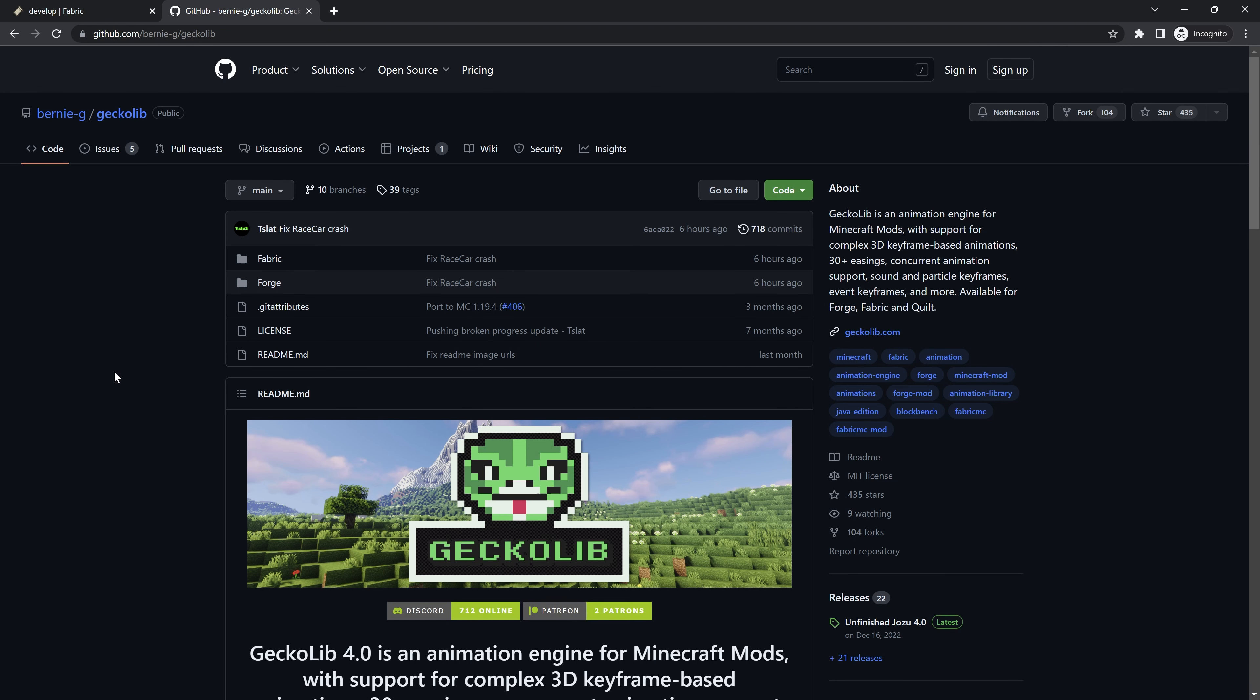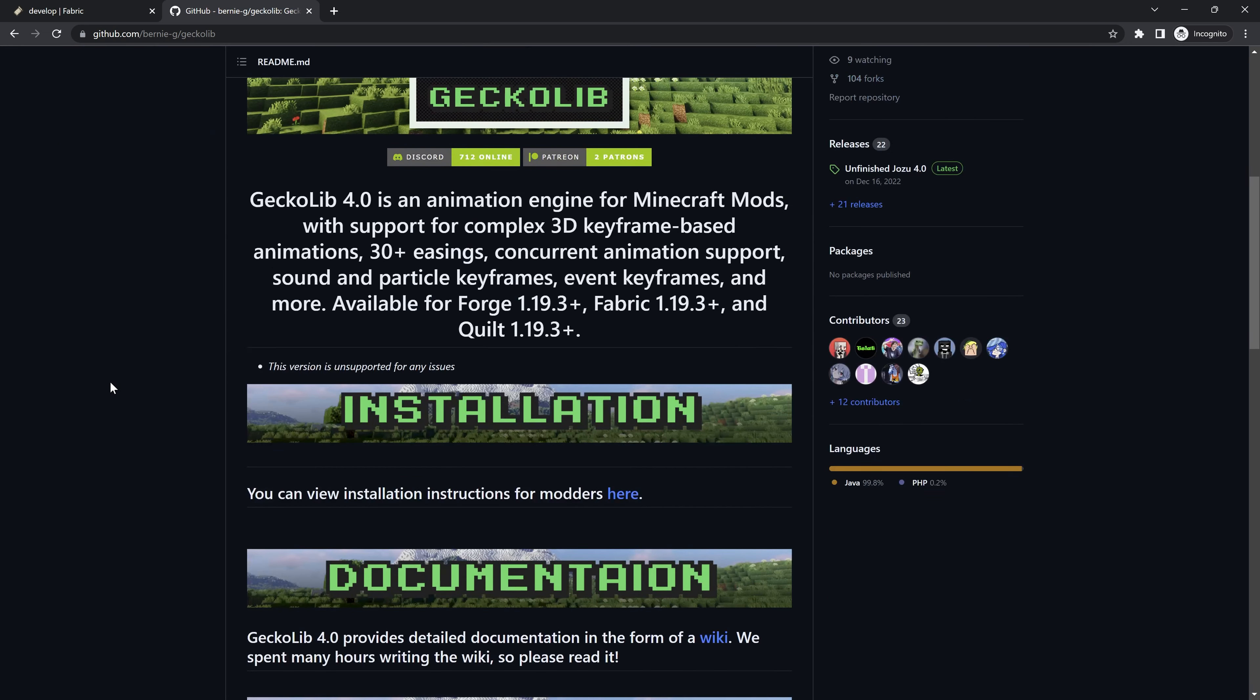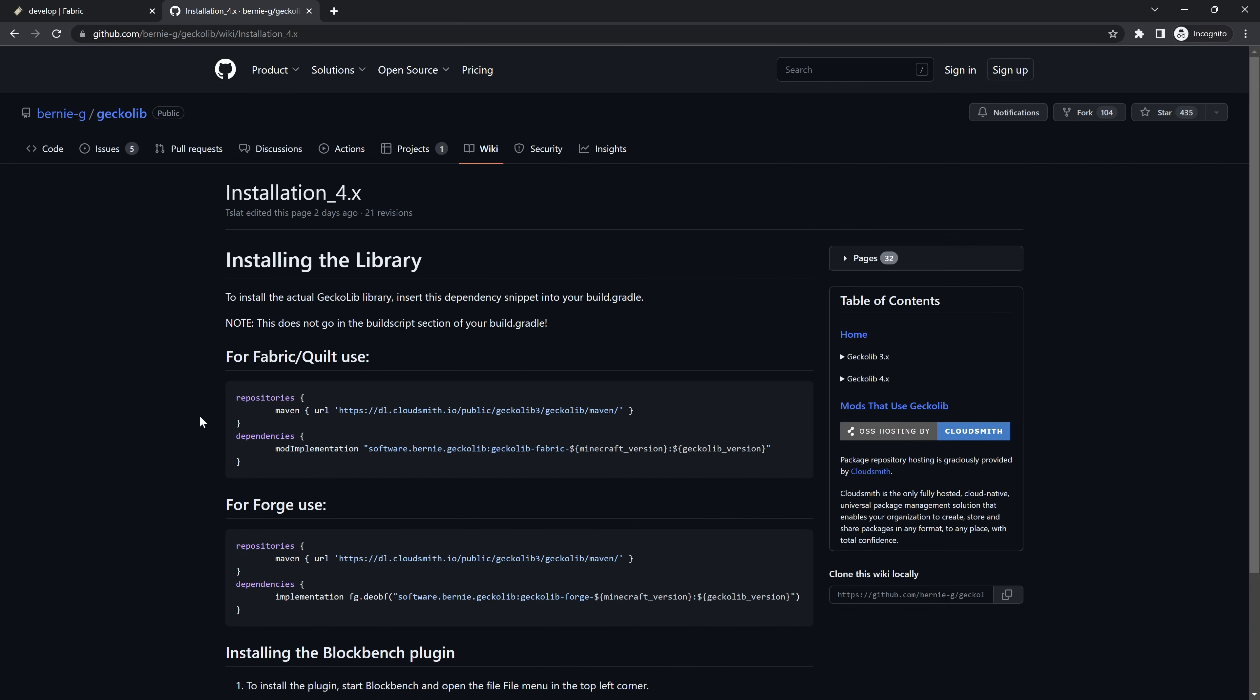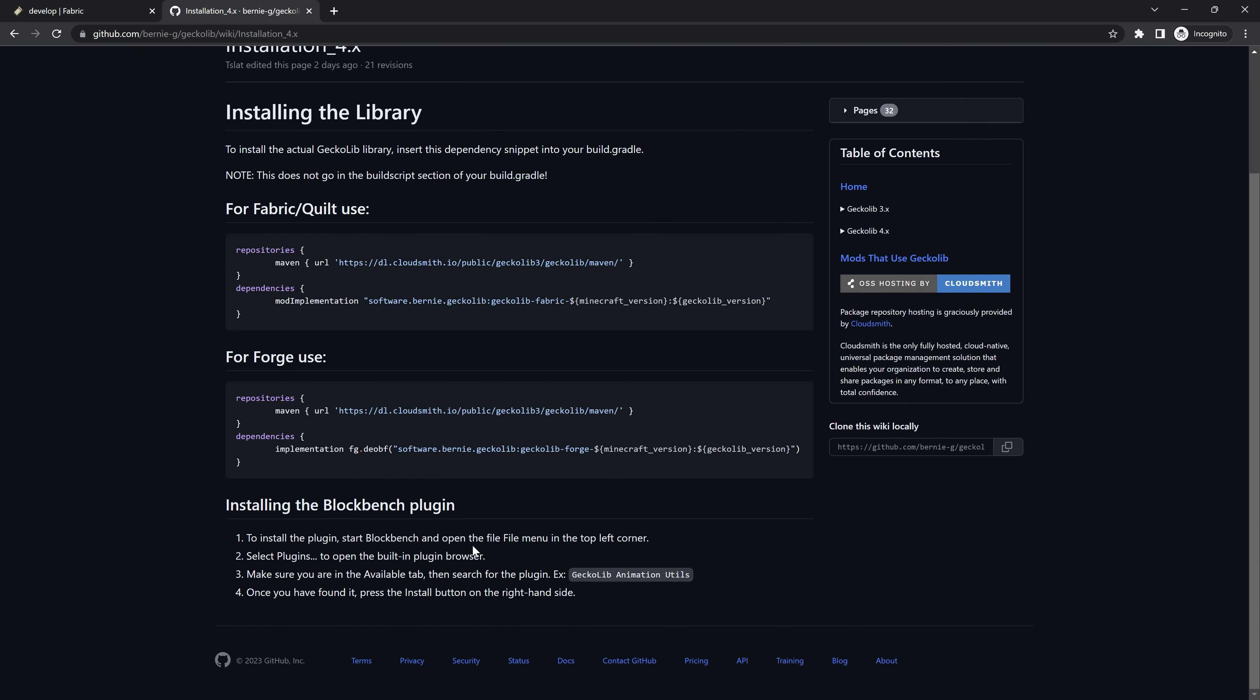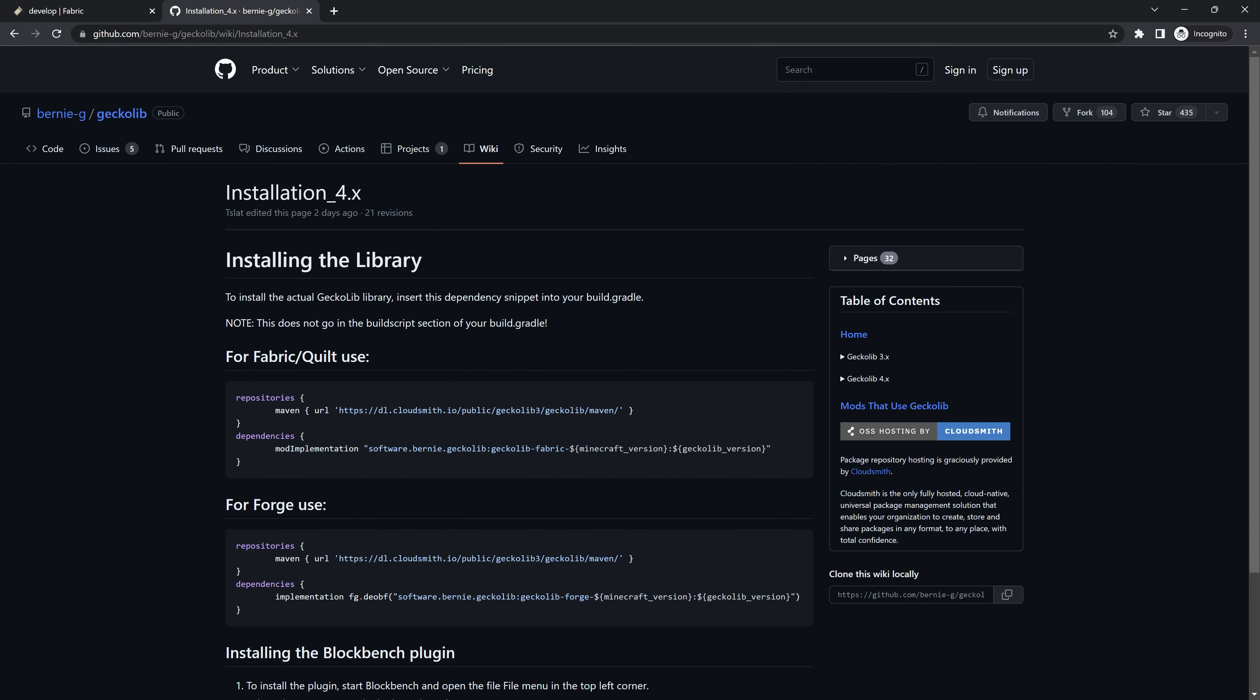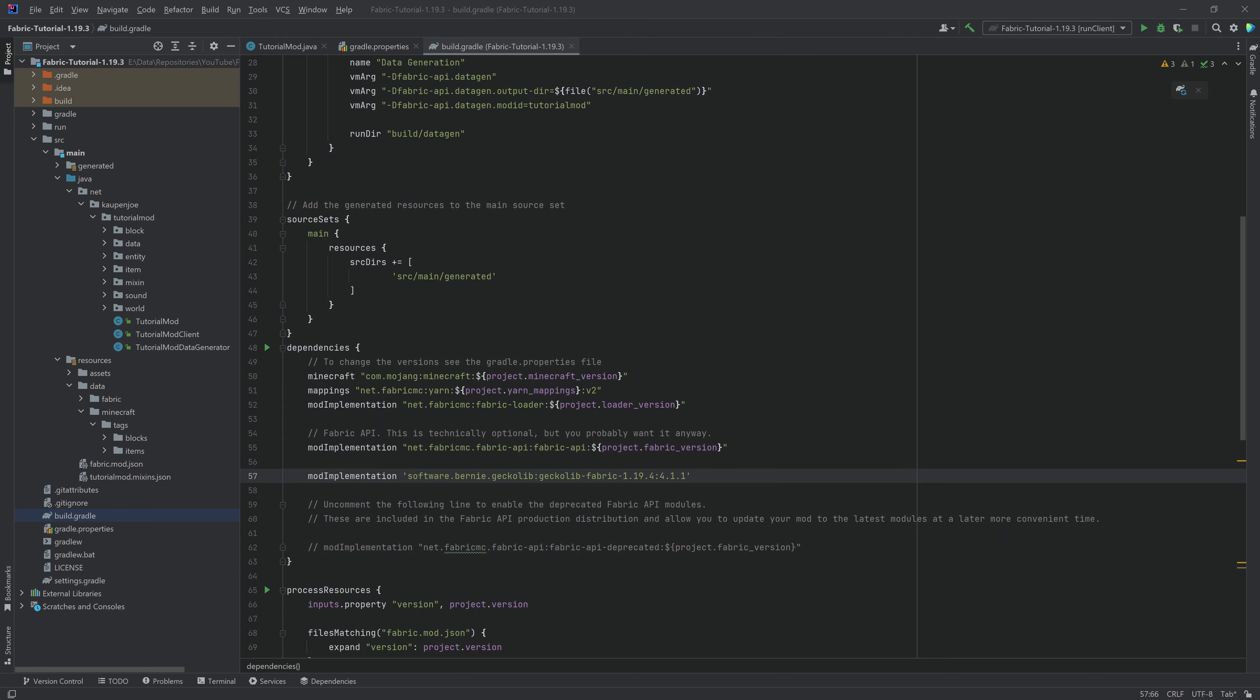Now luckily, GekkoLib has already updated. That is absolutely amazing. And the version right now is 4.2. We're just going to update this. So this is going to be 1.20 and 4.2. There you go. That's this done as well.